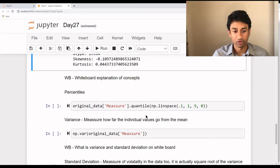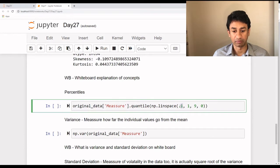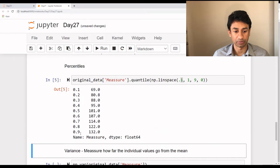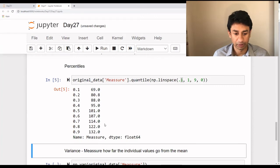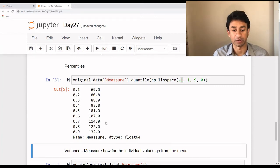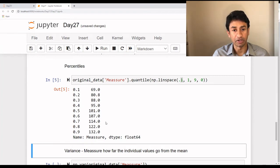Coming to the next one: percentiles. If we want to understand the values across different percentiles, we can use the quantile functionality, spacing them at 10 percentage intervals to see how values spread across various percentiles. By executing this, from the 10th to the 90th percentile at 10th percentile intervals, we can see various values. The data mostly ranges from the 60s to around 130s to 140s, since we're only going up to the 90th percentile. This gives us an understanding of how the data is distributed. Next we will go back to the whiteboard to learn about variability — variance, standard deviation, and the standard error of mean.